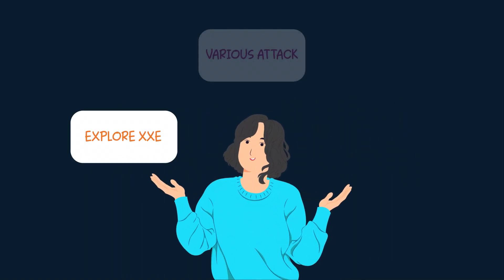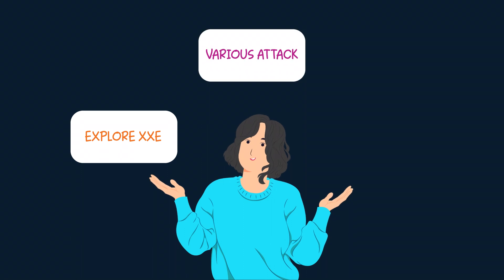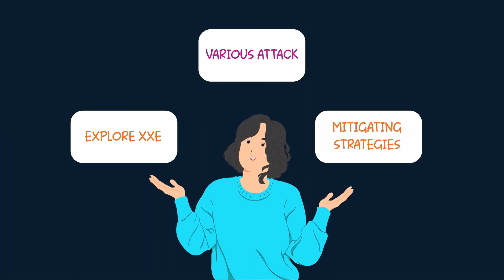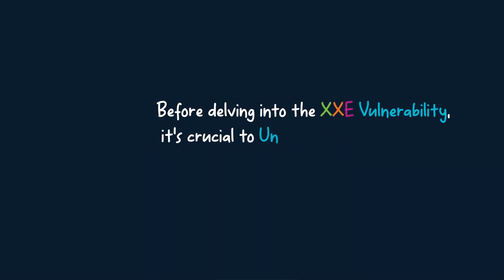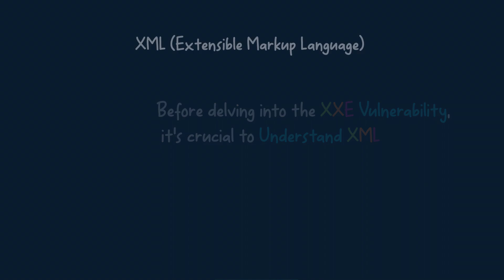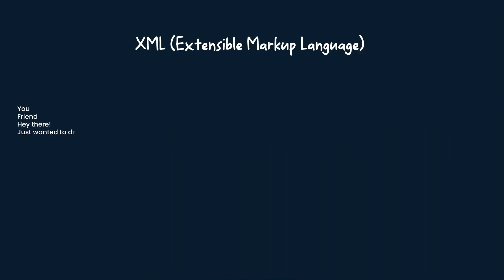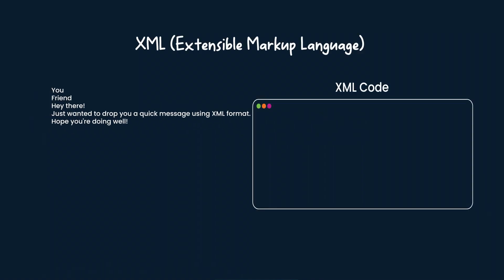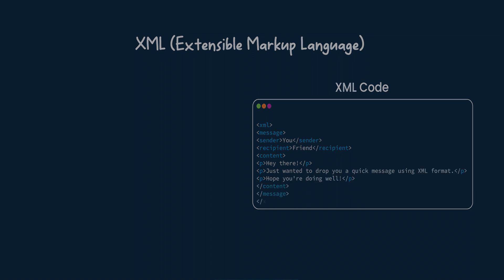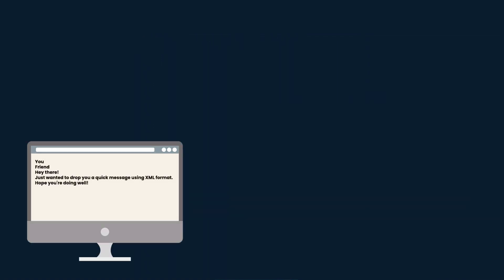Its various attack vectors and strategies for mitigating this vulnerability. Understanding XXE: Before delving into the XXE vulnerability, it's crucial to understand XML. XML, also known as Extensible Markup Language, is a widely used format for structuring and exchanging data.